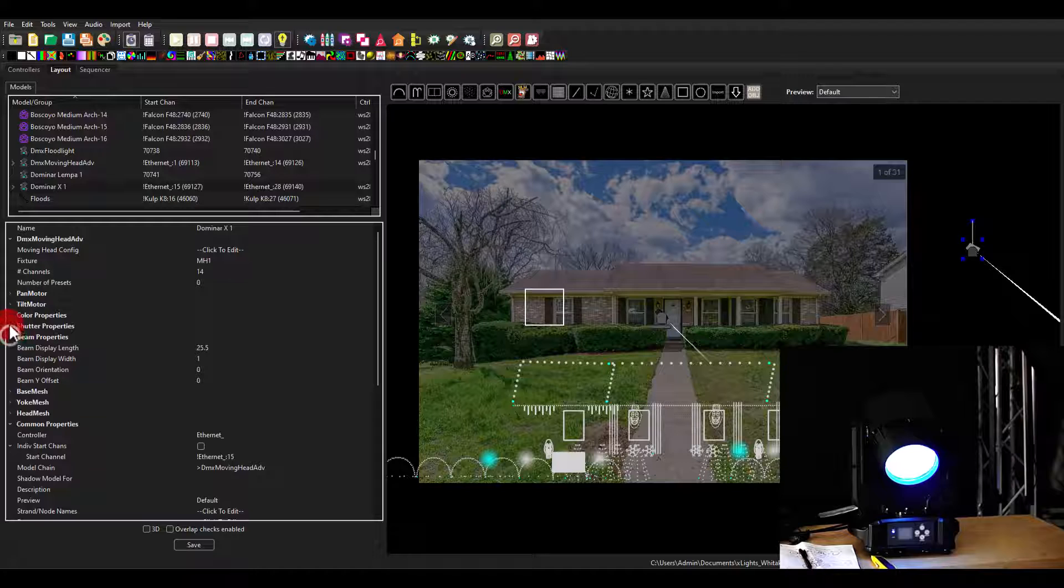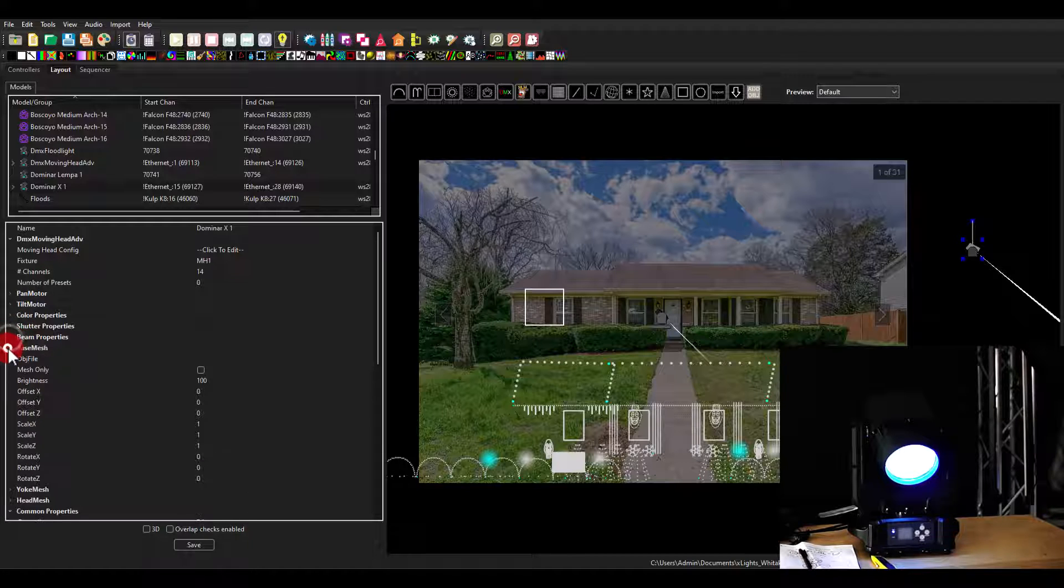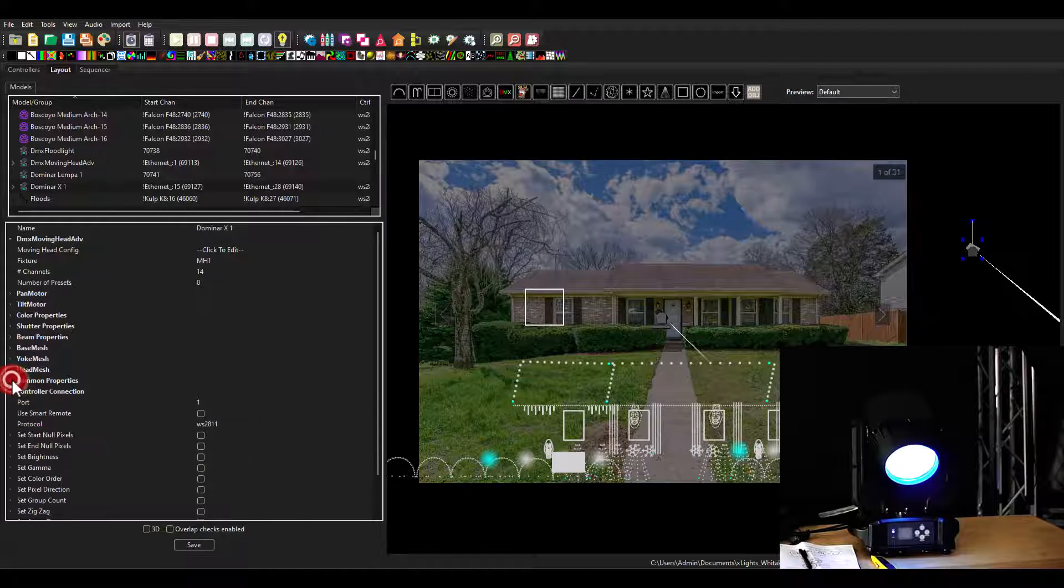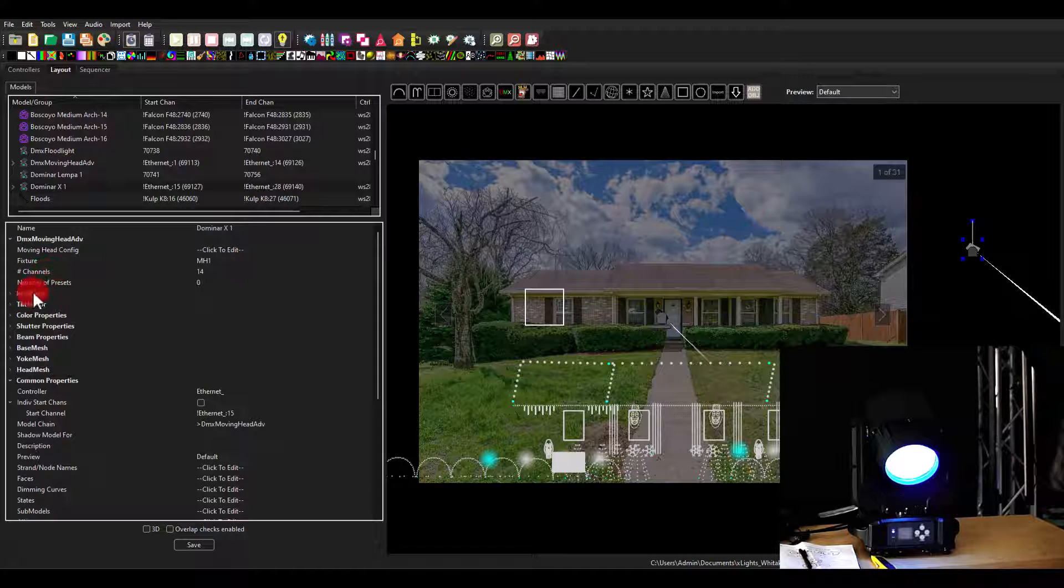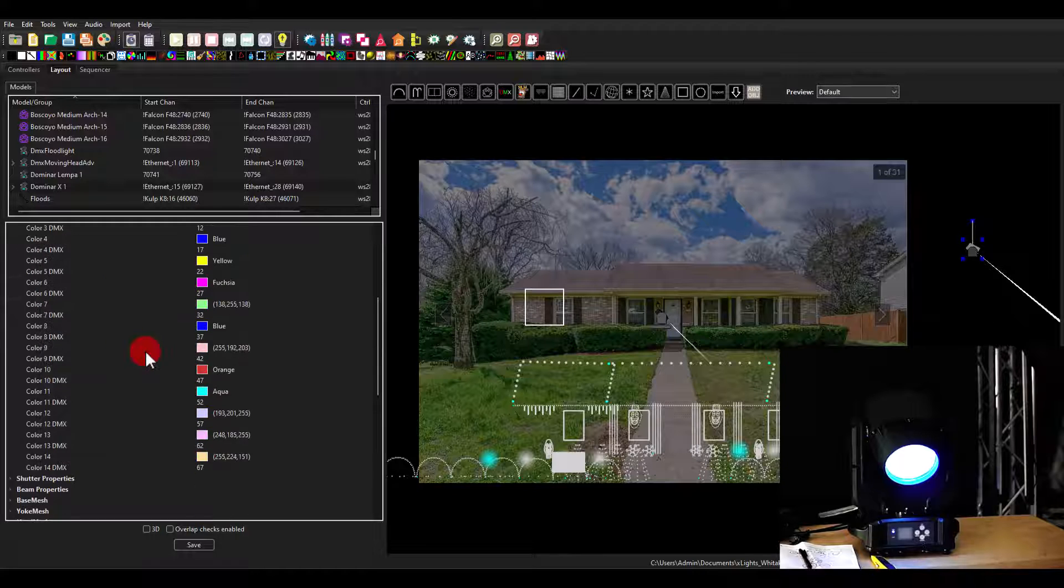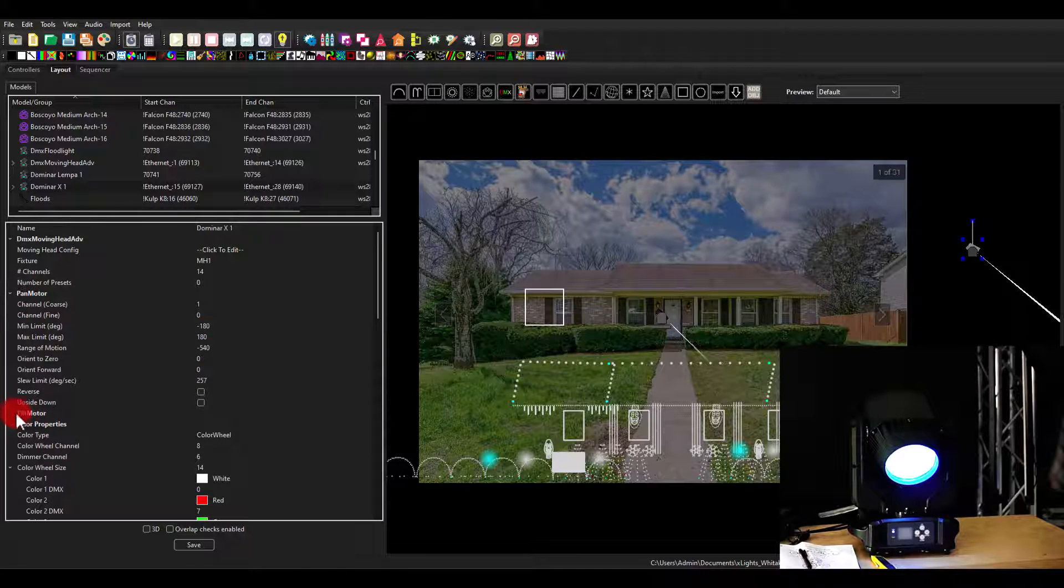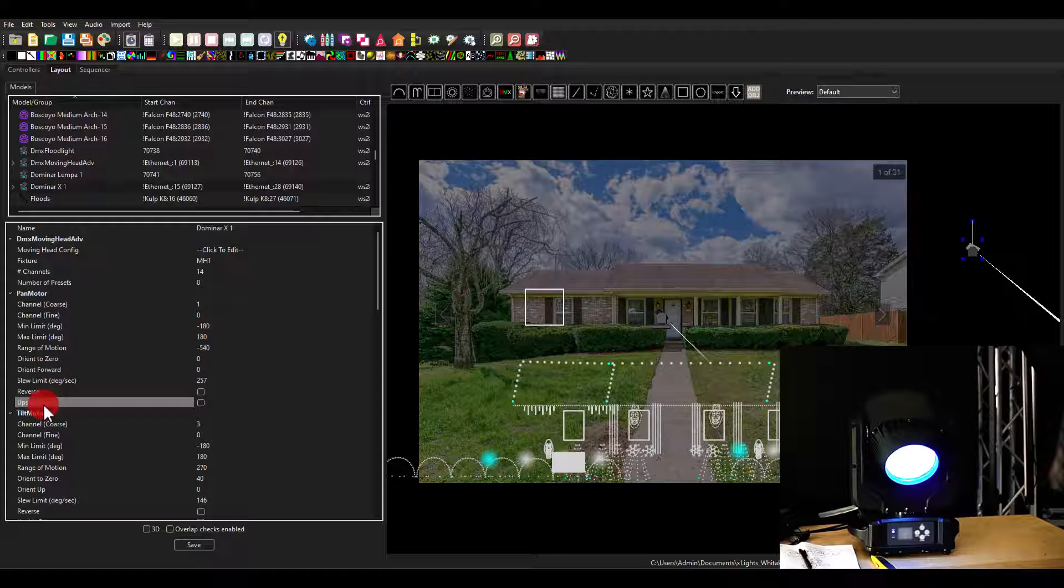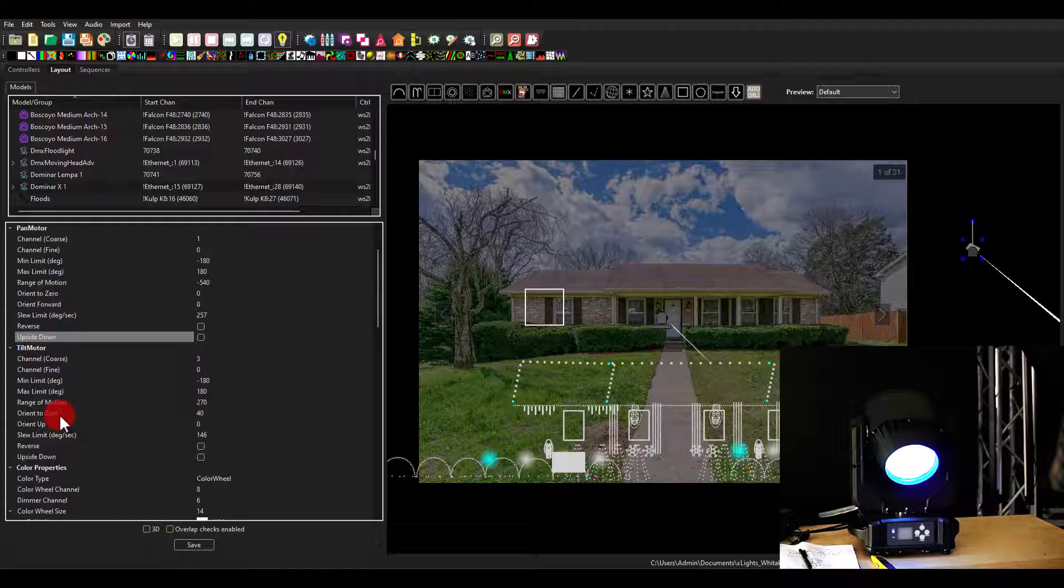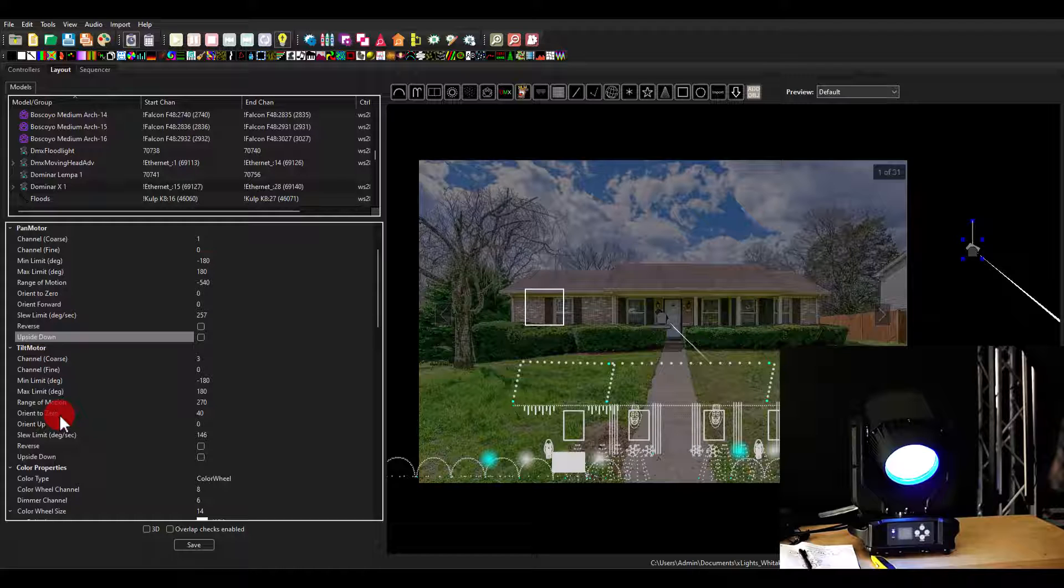Color wheel, the dimmer, the shutter, all of this stuff pretty similar to what was in there before, but you can also work with what it looks like and then the common properties. But the biggest things in here, I would argue, is definitely going ahead and setting up your color so that you have that color wheel with all of your colors matched up, and that you spend the time to get the pan and tilt correct, including reversing or turning it upside down or whatever you need to do. These controls are really going to make sure that the model, which again, we create for you for the Dominar X, so you don't have to do it yourself, these parts of the models are going to really make it so that what you see in Xlights is what you get out on the programming side.